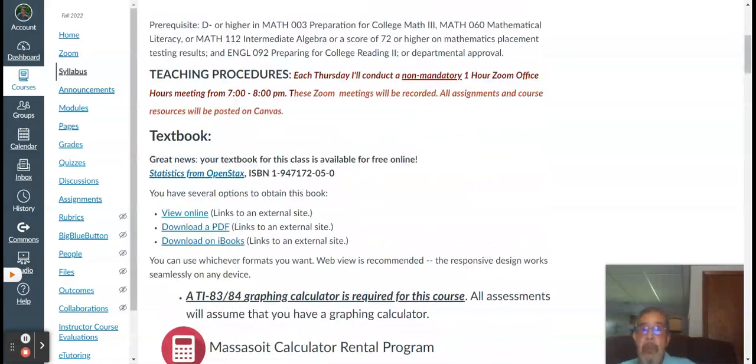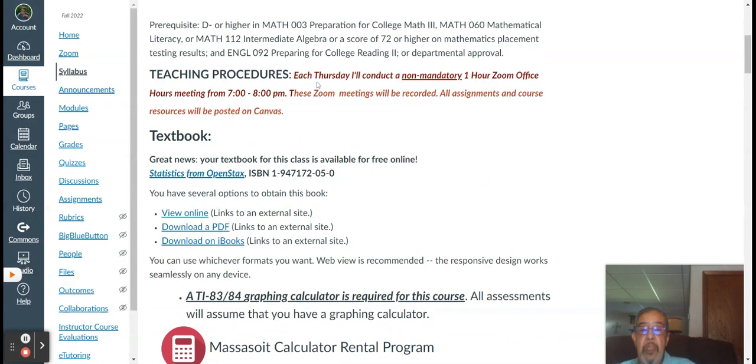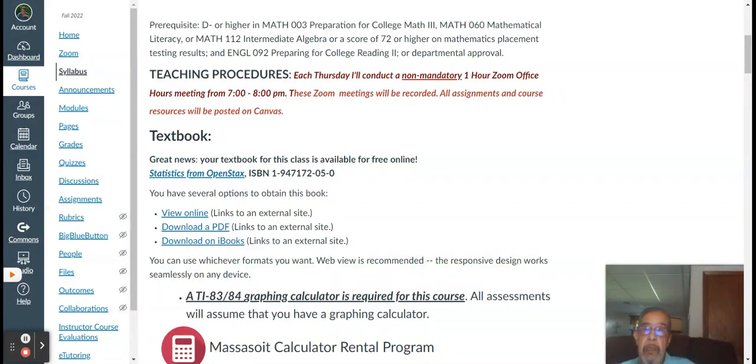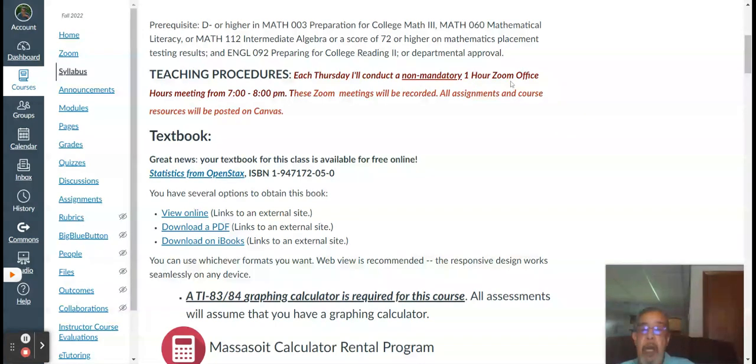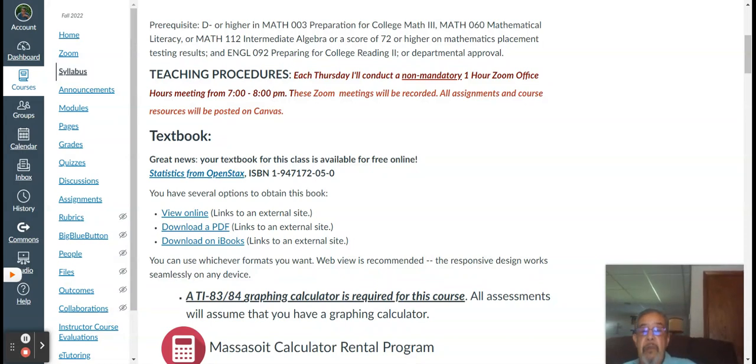All right, online course. Before I even get into that, is teaching procedure. Each Thursday, even though it's online, you need to, I need to sometimes touch base with you. And how I'll accomplish this is by holding a what I refer to as a non-mandatory one-hour Zoom office hour meeting on Thursdays from seven to eight.